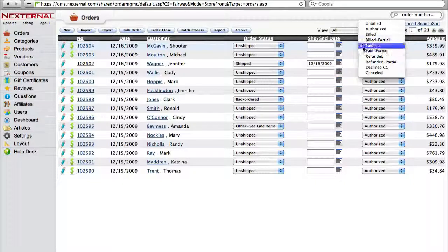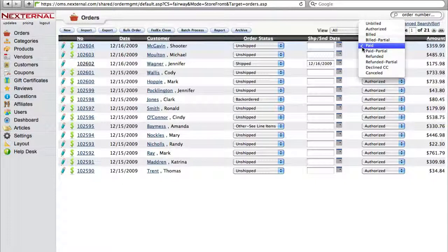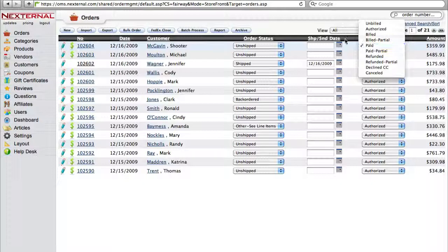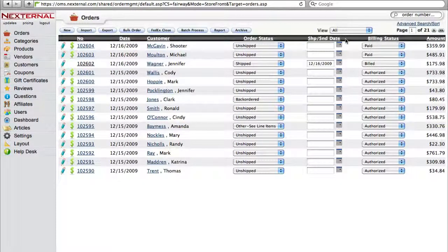You've now processed this credit card with Authorize.net through the external order management system, and if this was a live order, it would be ready to pack and ship to the customer.